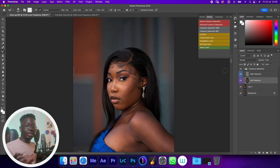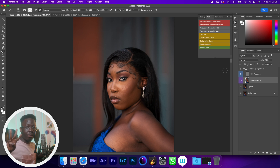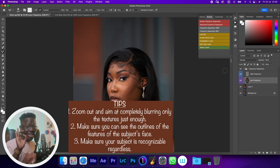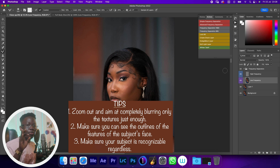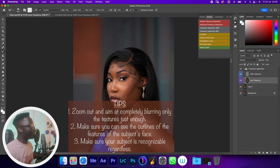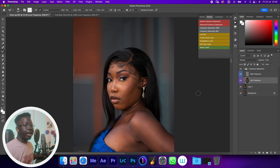That is how you select the correct blur radius. Remember the key points: zoom out of the image, make sure the textures are blurred out just enough, make sure you can still recognize the subject, and make sure you can see the outlines of the facial features. And that is it — you should have the correct blur radius.